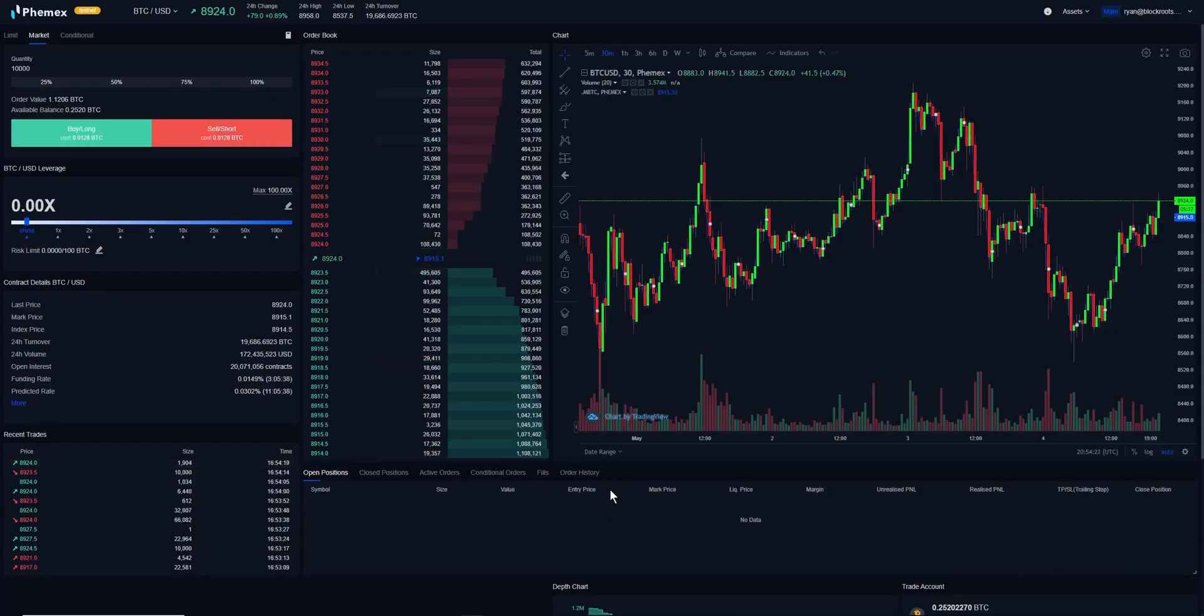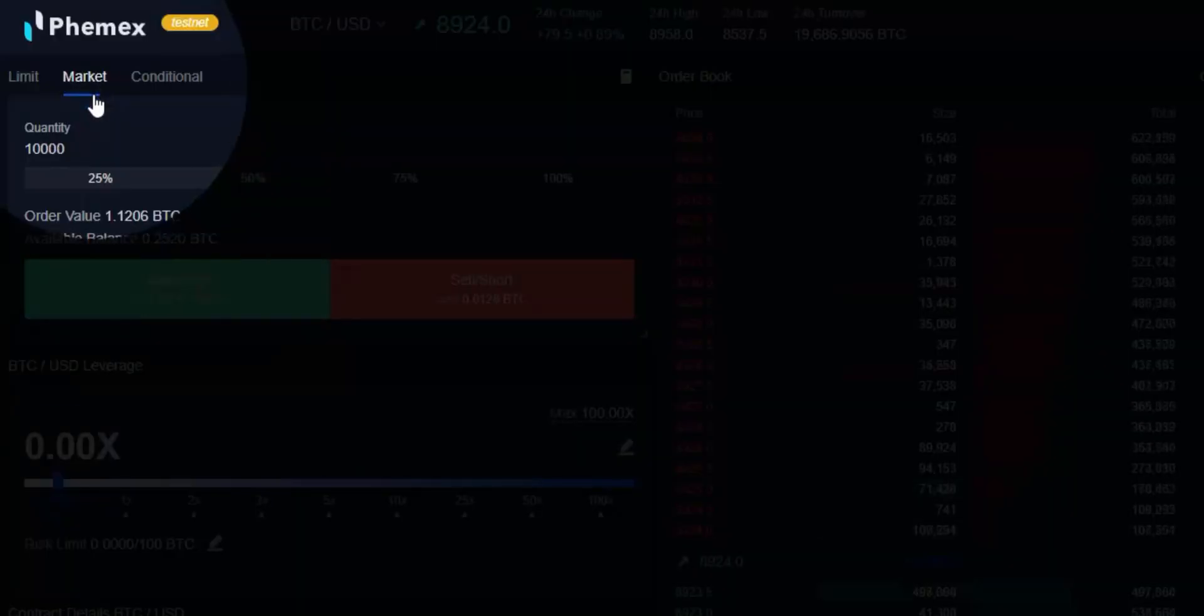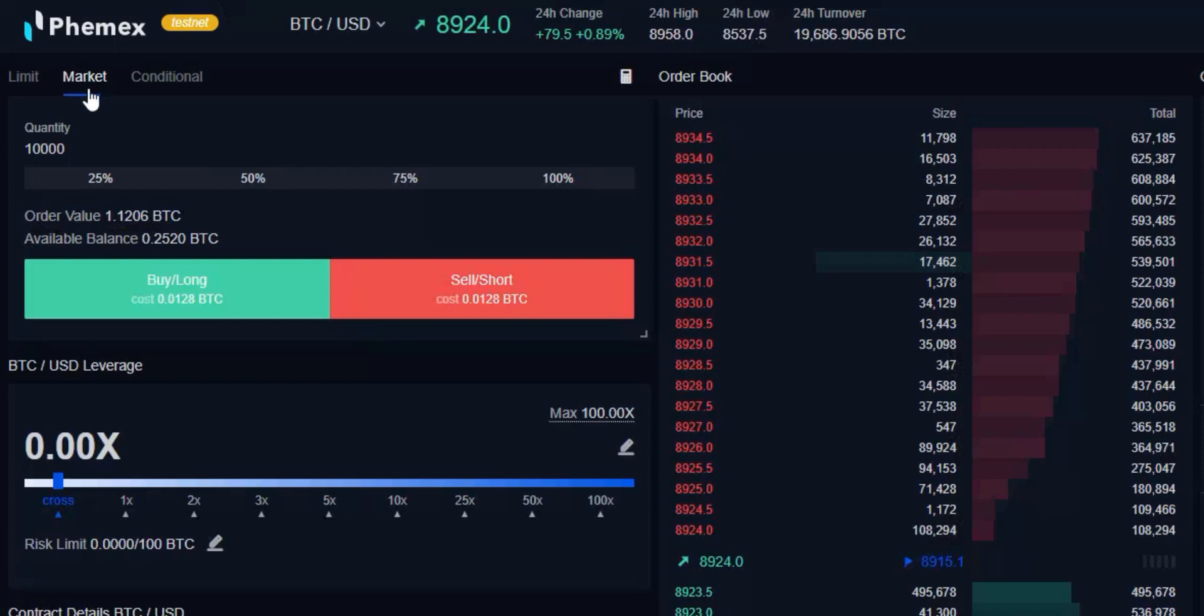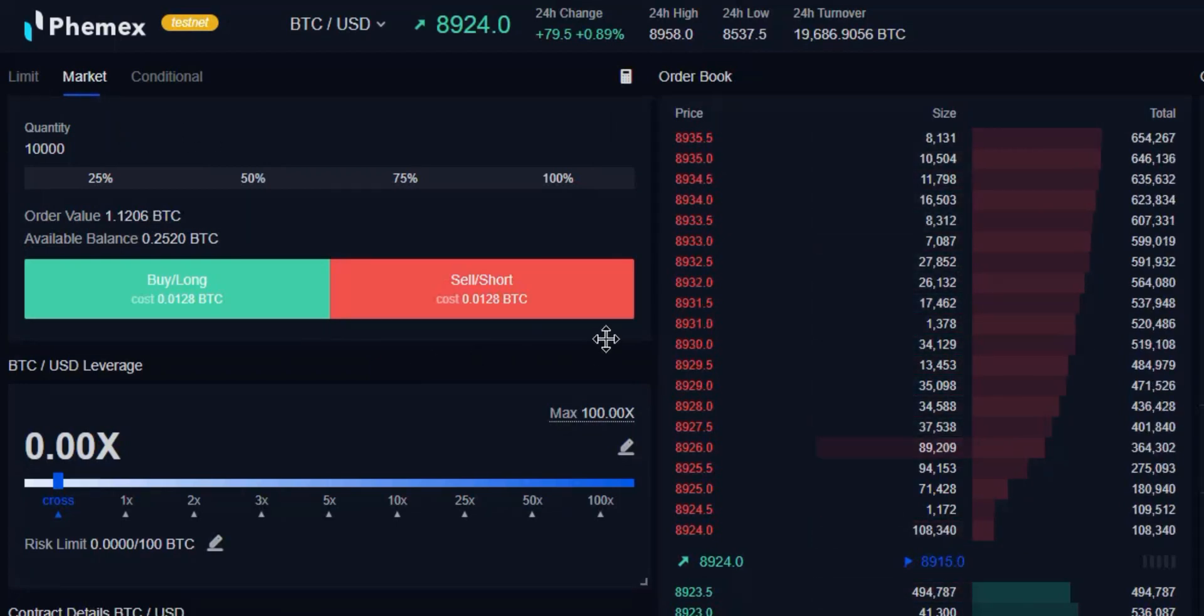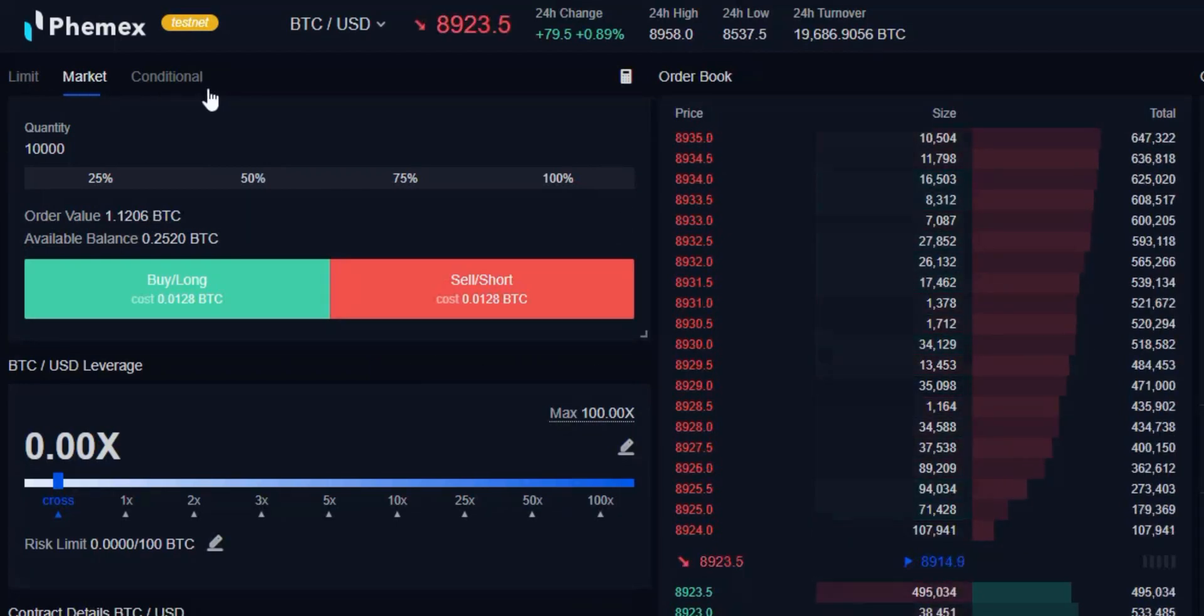Let's go ahead and place some market orders. First, make sure on the upper left hand corner of your screen that you have the market order template selected. As you can tell, this market order template is a lot more simplified than that of the limit or conditional.